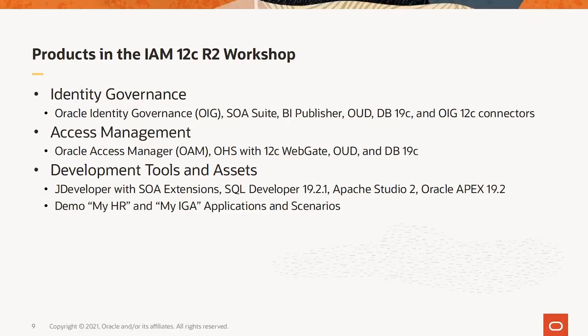Within Identity Governance, there is the OIG product itself. This is integrated with Oracle SOA Suite, BI Publisher, Oracle Unified Directory, Oracle Database, and a large number of OIG connectors, including connectors for the database.